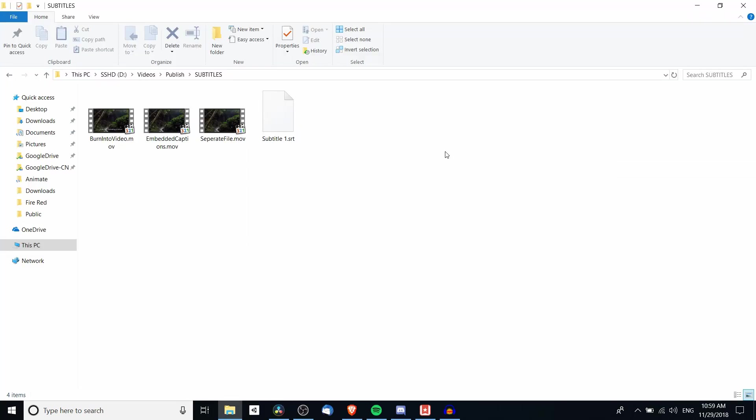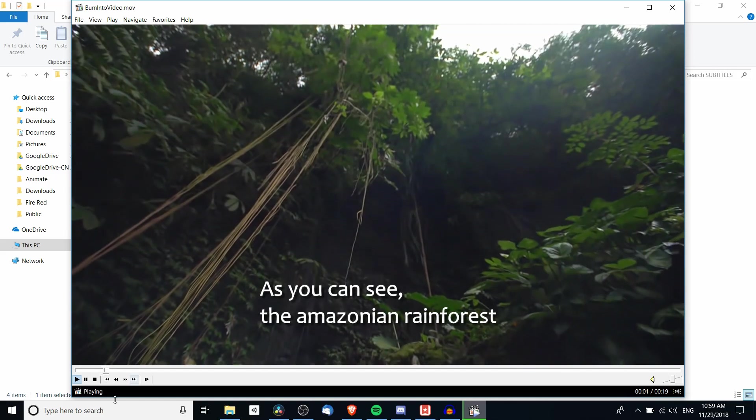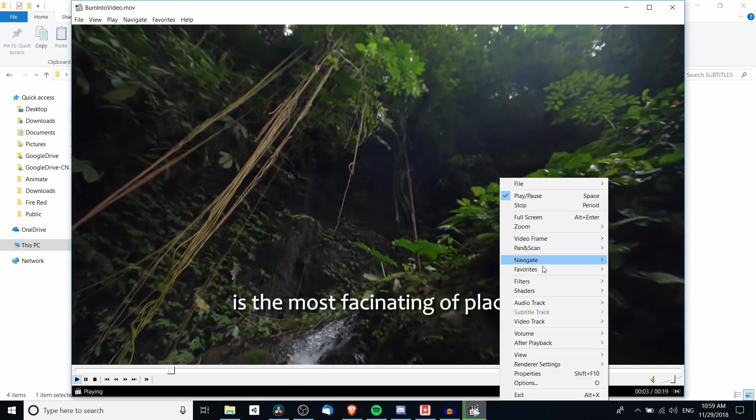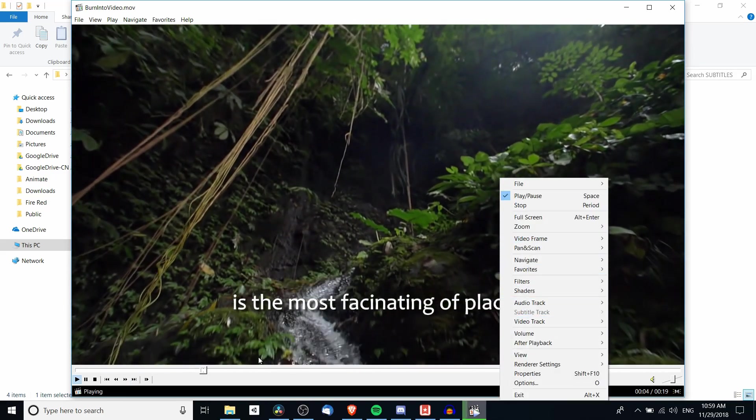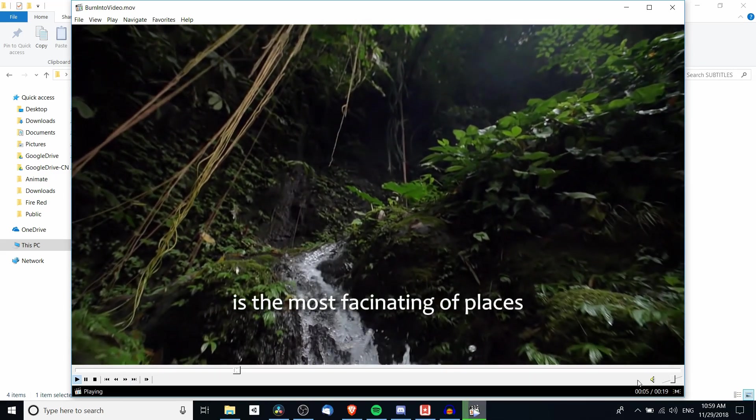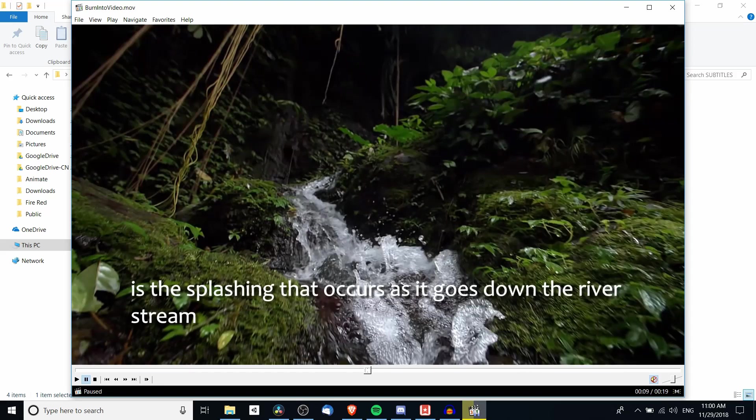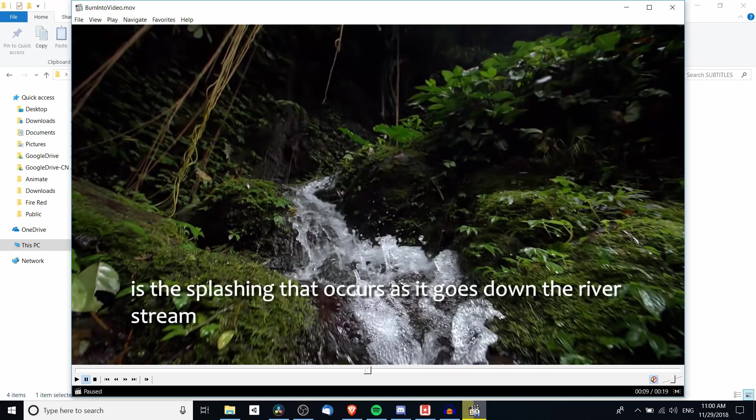Okay so now that we have the video exported we can show the three different versions just so you guys get a better understanding. So burn into video, we'll open that one first. You can see the amazonian rainforest is the most fascinating of places. So when we right click and go down to subtitle track there's nothing there. Because it's part of the video it's effectively like we added a bunch of title effects into our video.